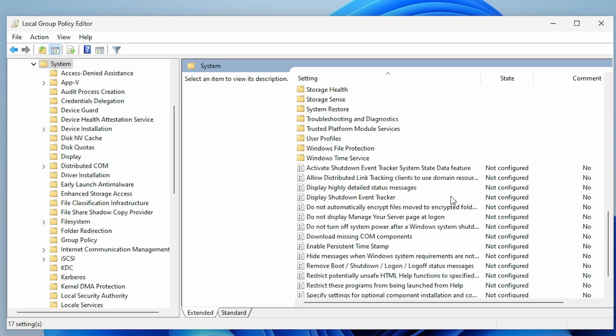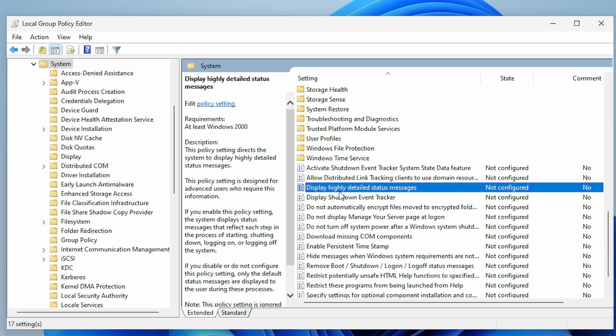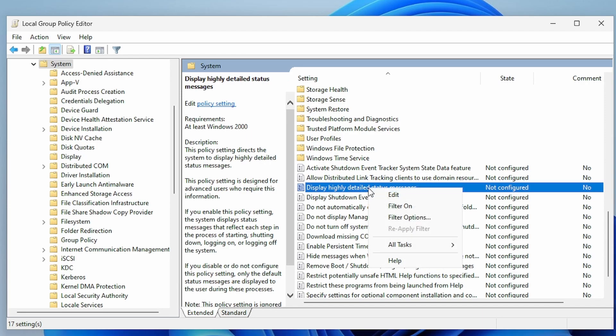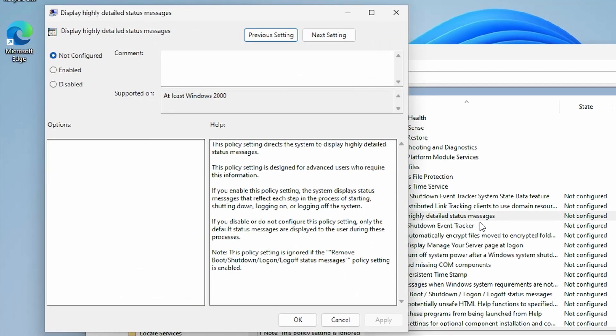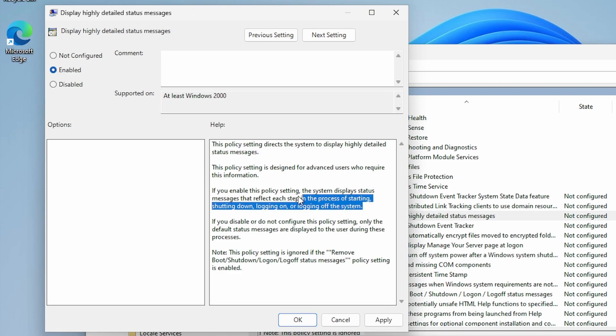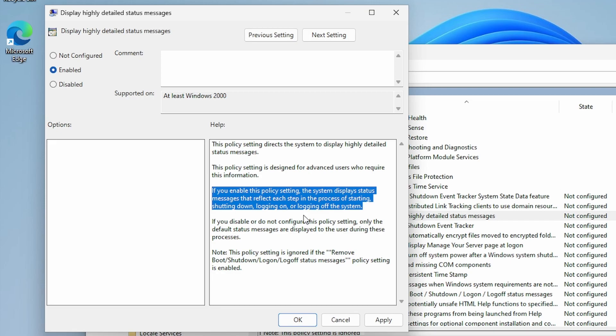The option we're looking for is 'Display highly detailed status messages.' We'll go ahead and right-click and click on Edit. Then we want to enable that option. It gives you some information in the box here: if you enable this policy setting, the system displays status messages that reflect each step in the process of starting, shutting down, logging on, or logging off the system.